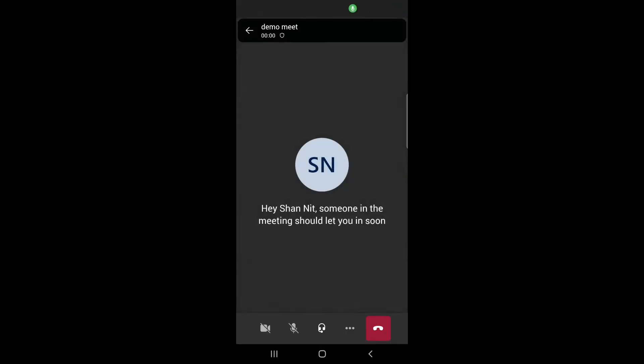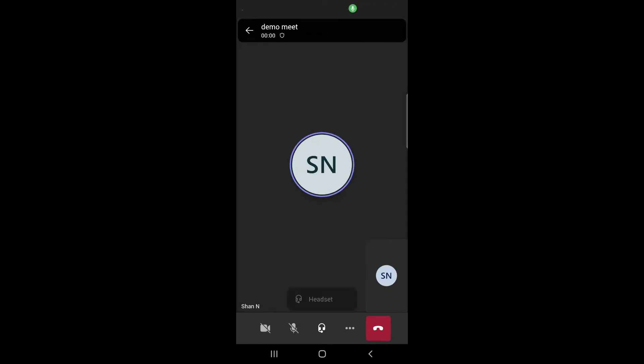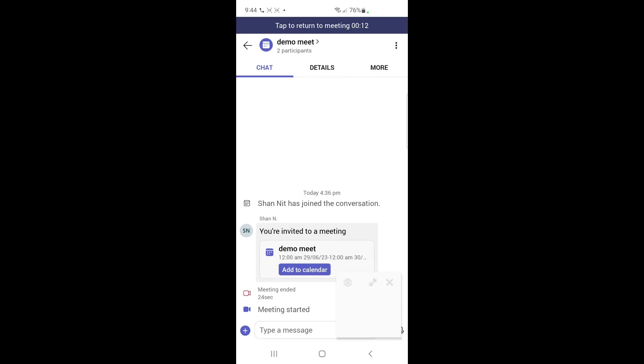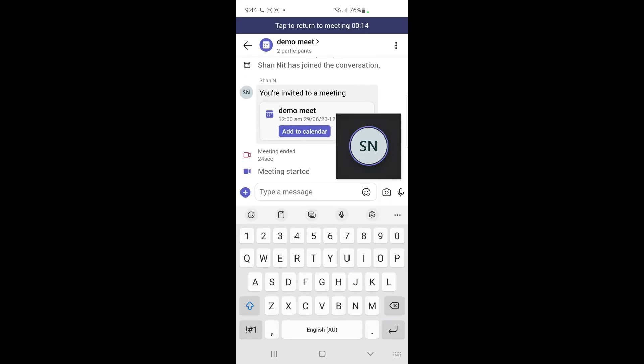Alright, I've joined this meeting. Now I'm going to access the chat box here. Once you are in the meeting, at the top right of the meeting tab you'll see a message option. That's actually the chat box. Just click on that message option and it will open the chat box.